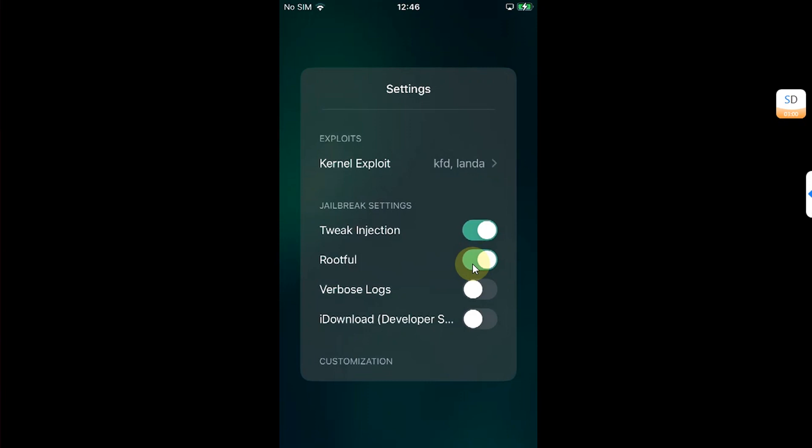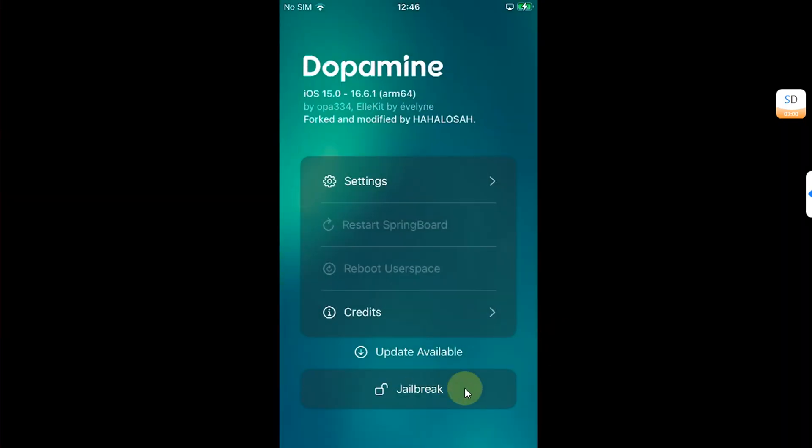But we are using route for method. So please turn this on. Then hit anywhere. And then hit the jailbreak button.